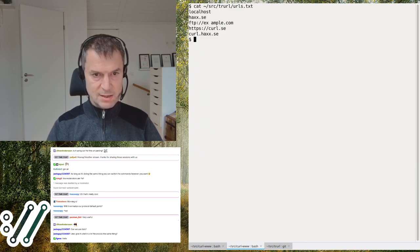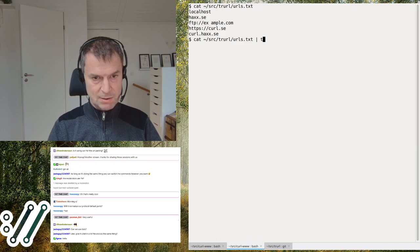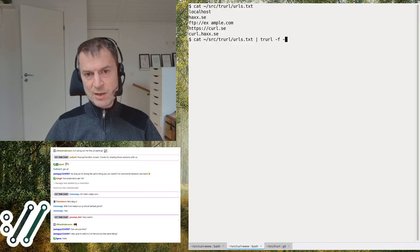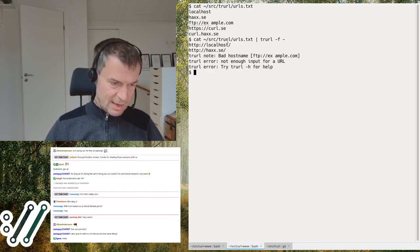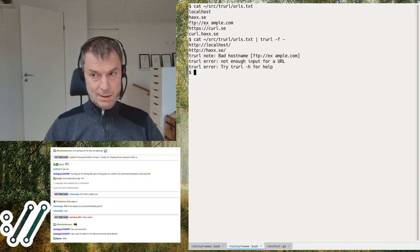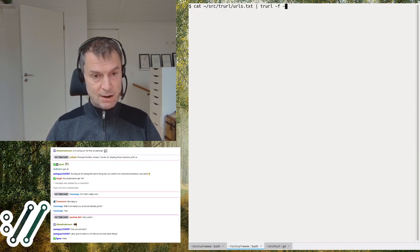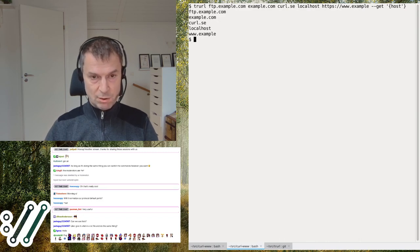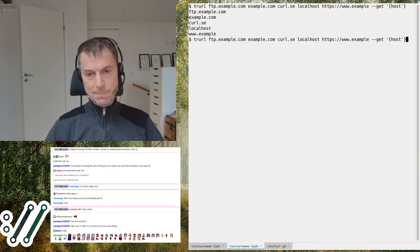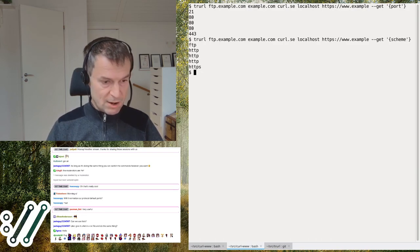If you have a list of URLs in a file, you can pass it to trurl and ask it to read from standard input. You can give it a URL list as a file or from standard input and it'll work on them all. You can then do any operation on all of them — for example extract port numbers from all of them, or get the scheme from all of them.